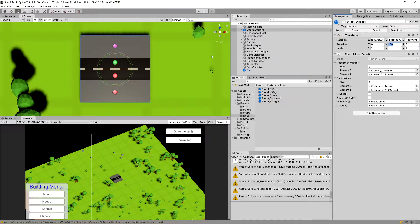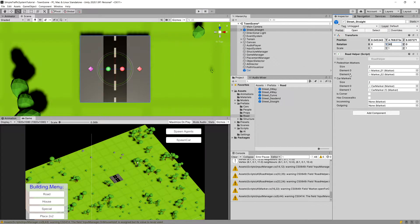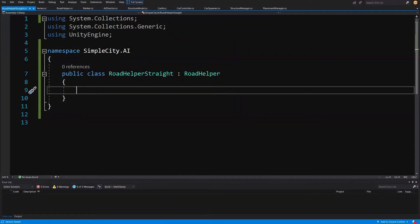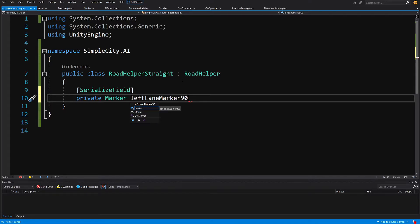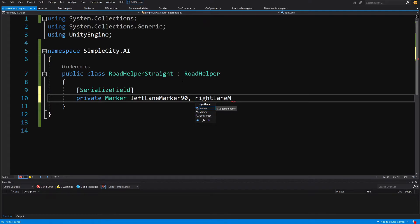We are going to name those points — create two fields named right lane and left lane — in reference to the 90 degrees rotation. Then we find out the rotation of our road prefab and the direction from the road prefab to the next road on the path, and we use that to determine which marker is the correct one to return. I'll create a serialized field — private Marker — called left lane marker and right lane marker 90, to signify that these are assigned with 90 degrees rotation in mind.